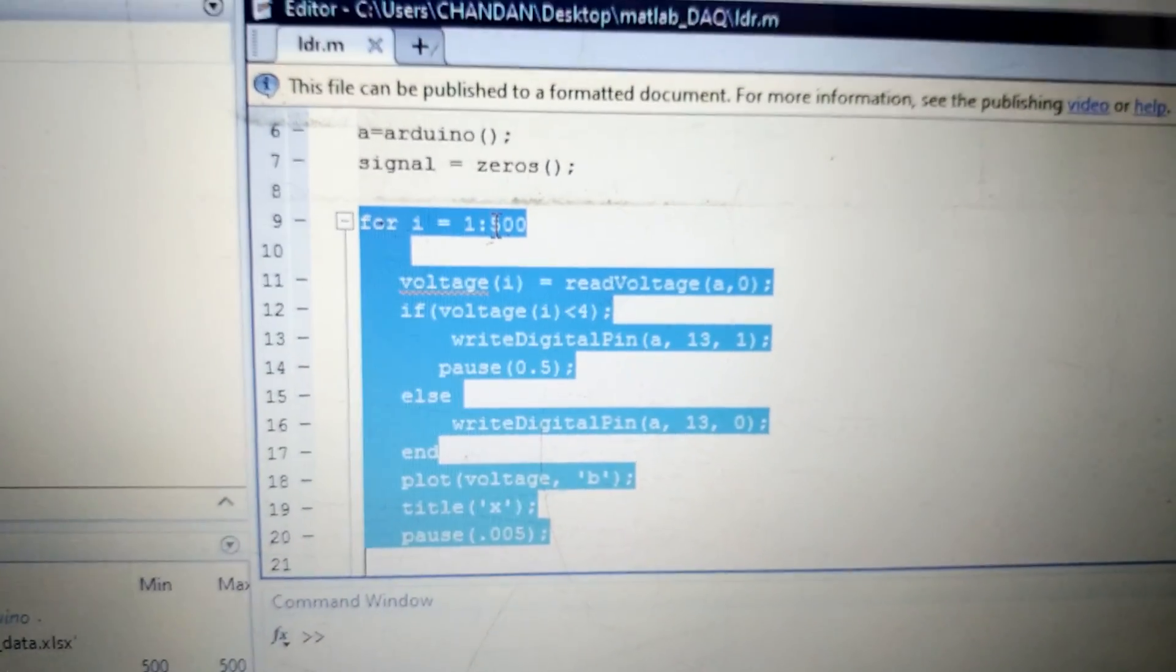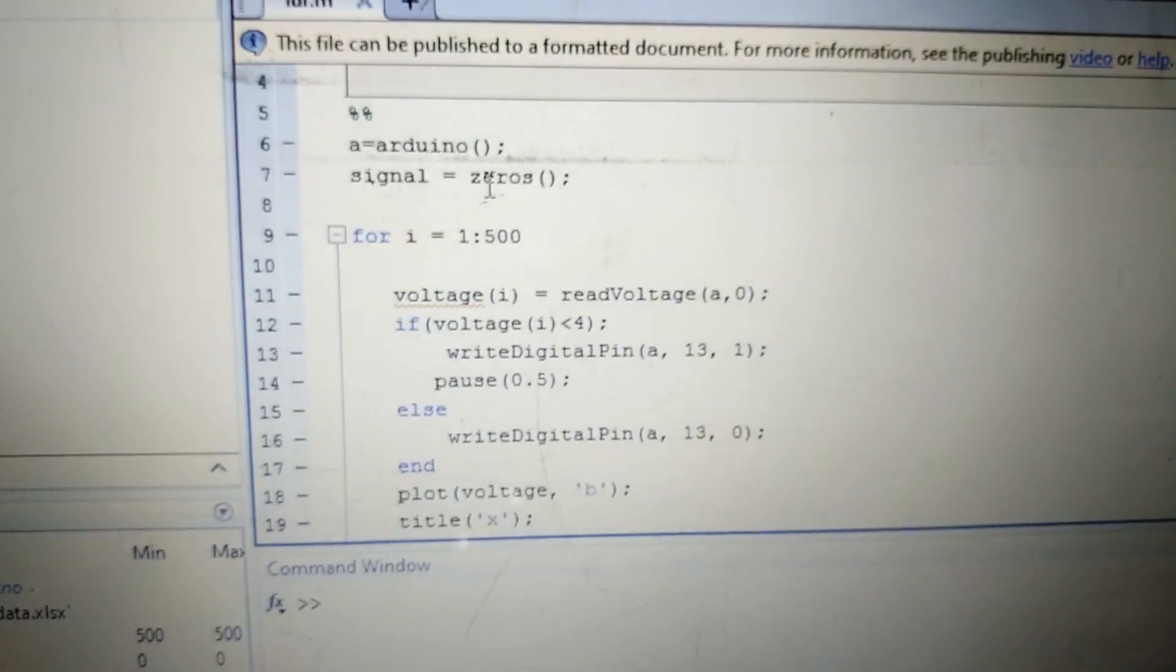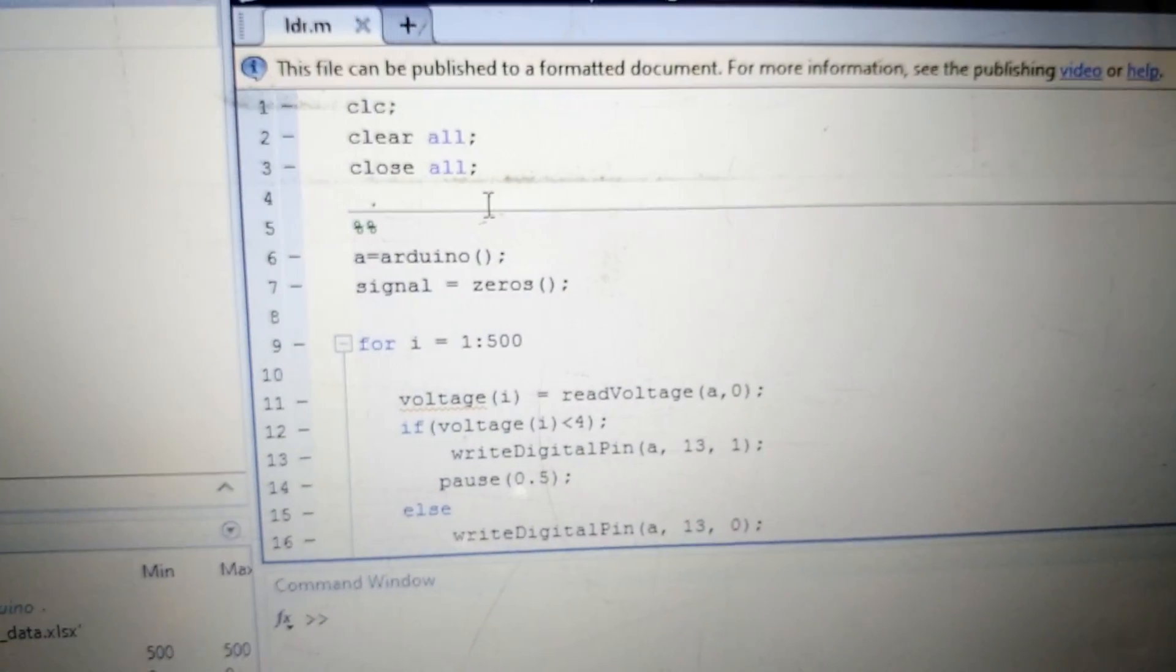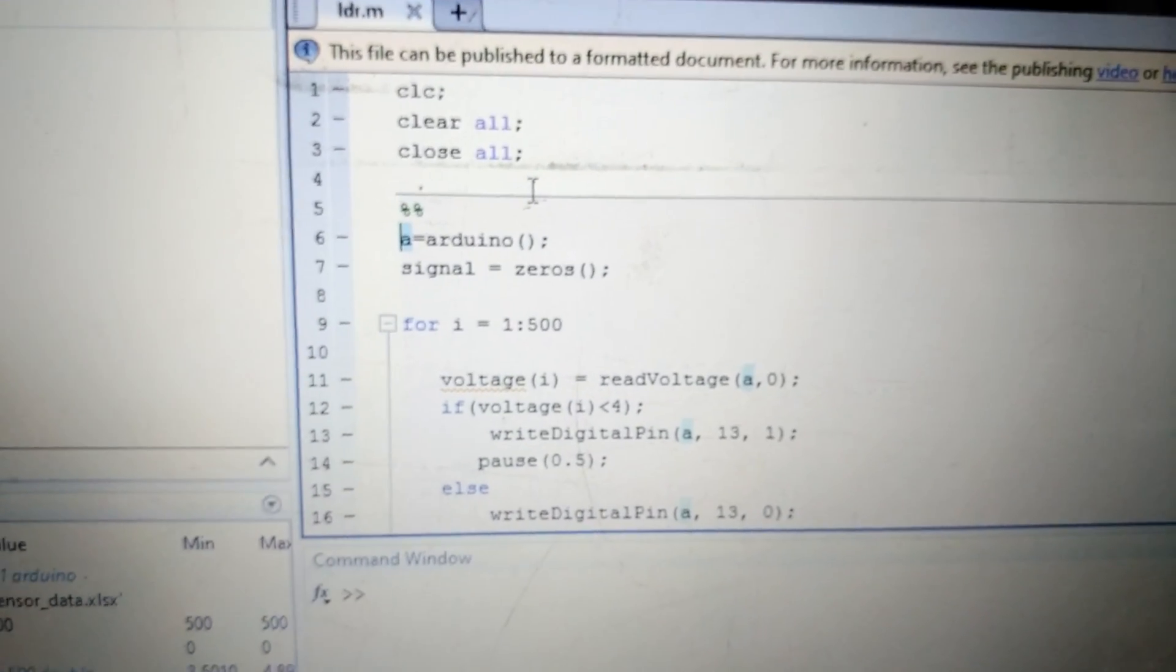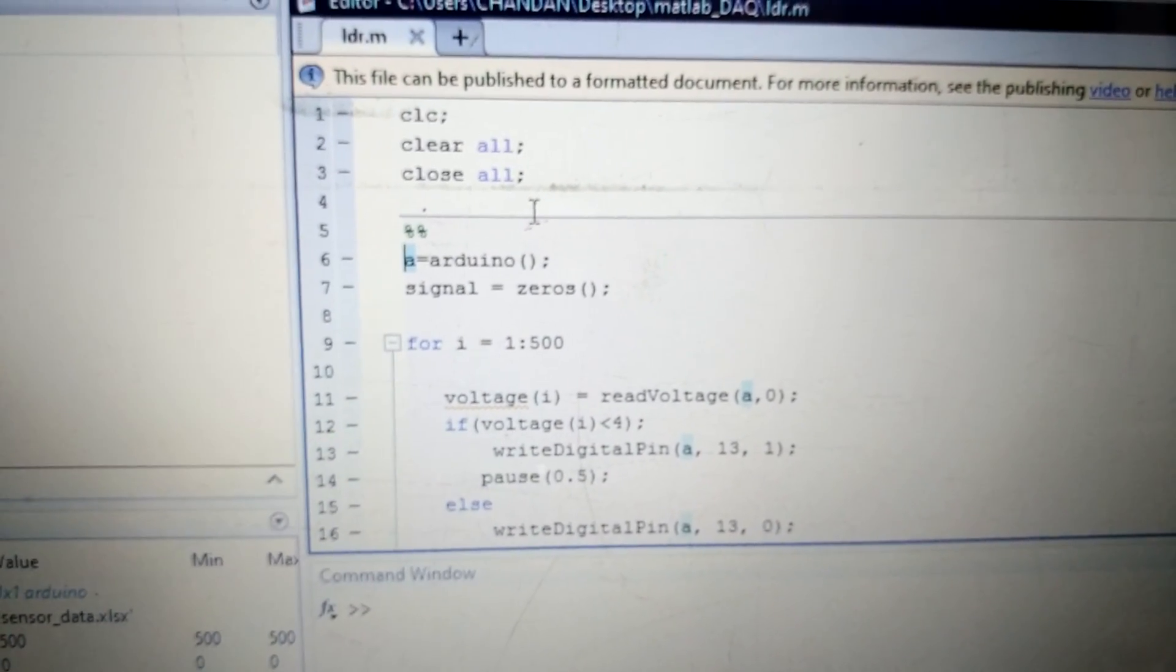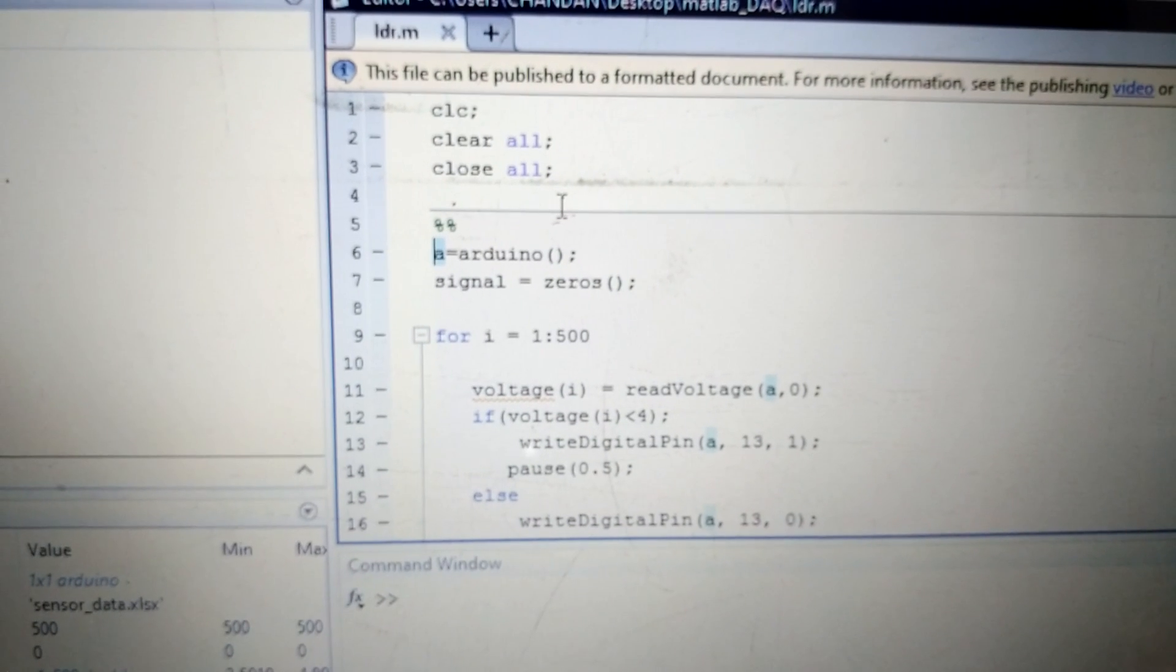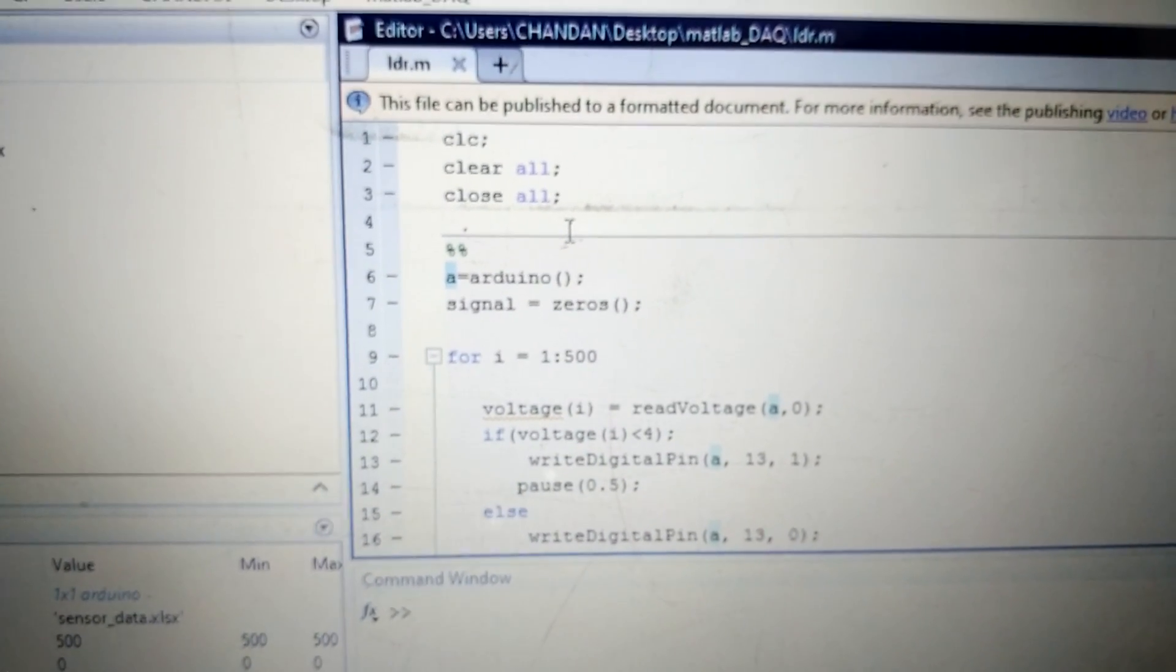First of all, 'a = Arduino' is used for connecting your Arduino board with MATLAB. So once my Arduino board is connected to MATLAB, then you can write a program and you can directly burn it into your Arduino board.